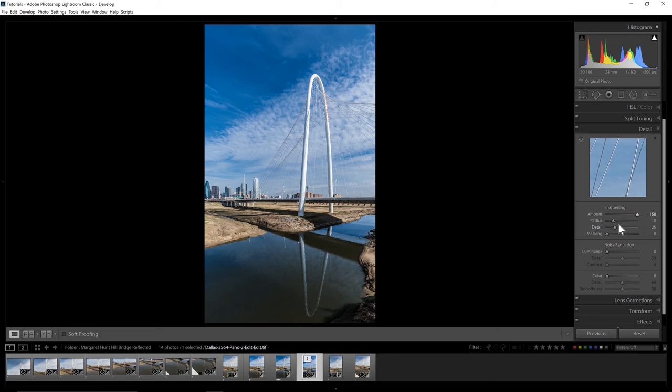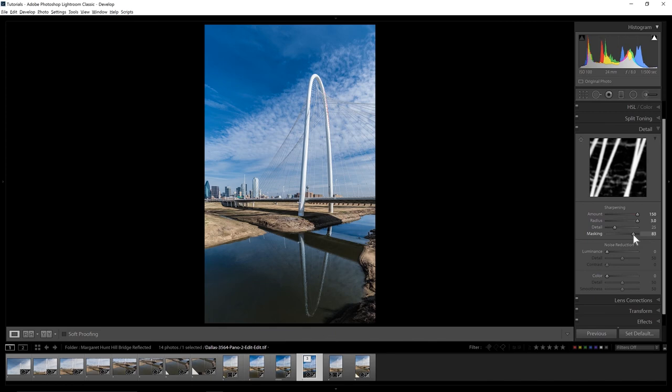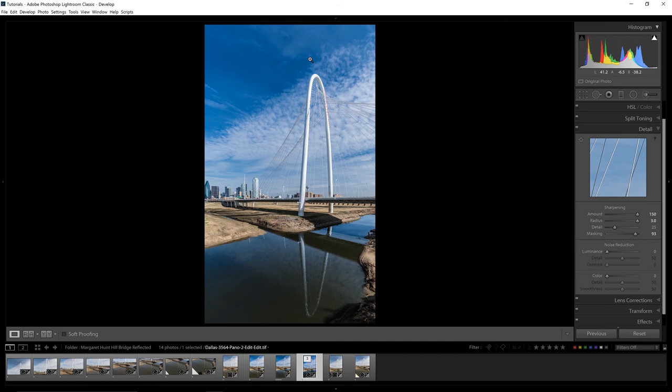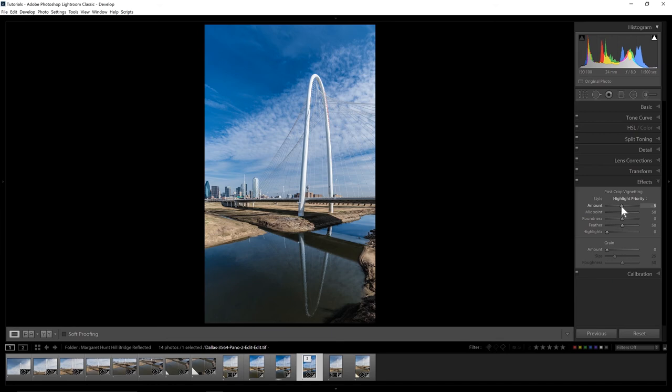Pretty happy with that. We'll go to detail sharpening. I'm running these way up, a little bit of an exaggeration maybe. Doing that I want to mask because I certainly don't need that detail everywhere, but just maybe in the lines, the arch itself.